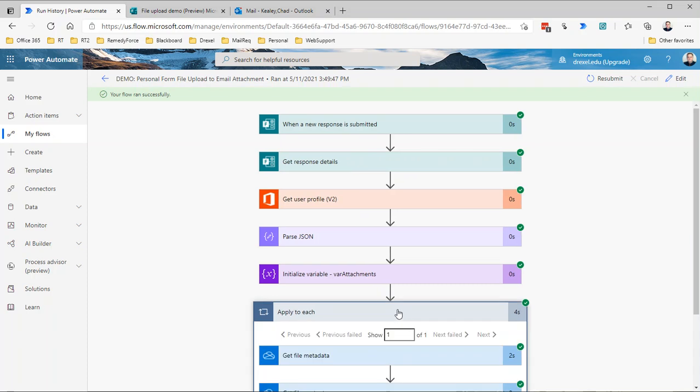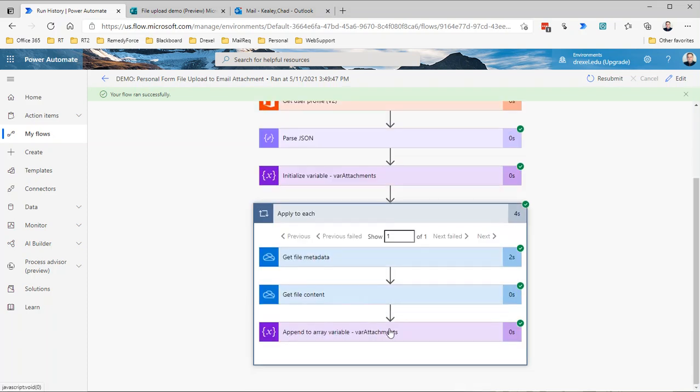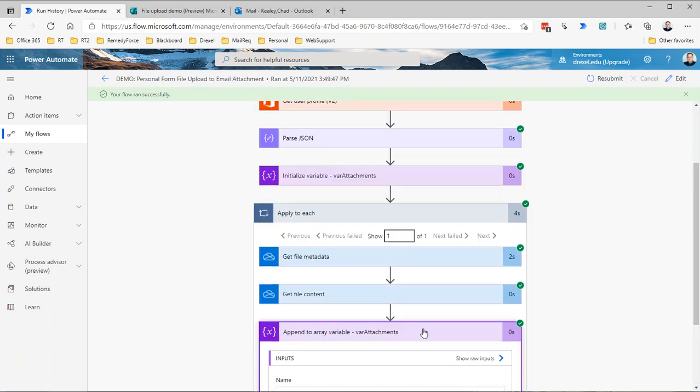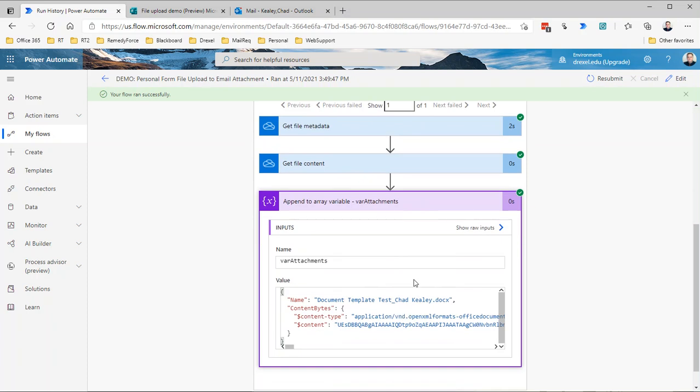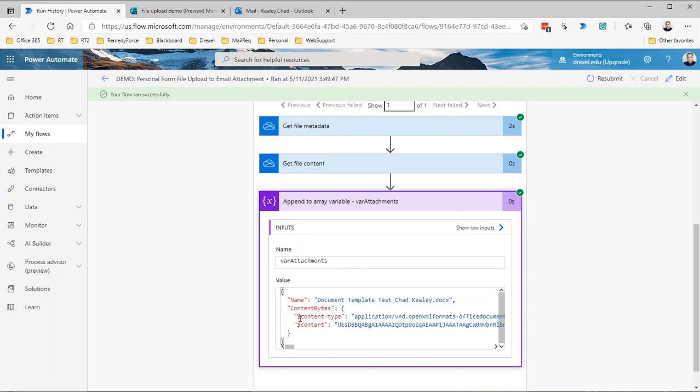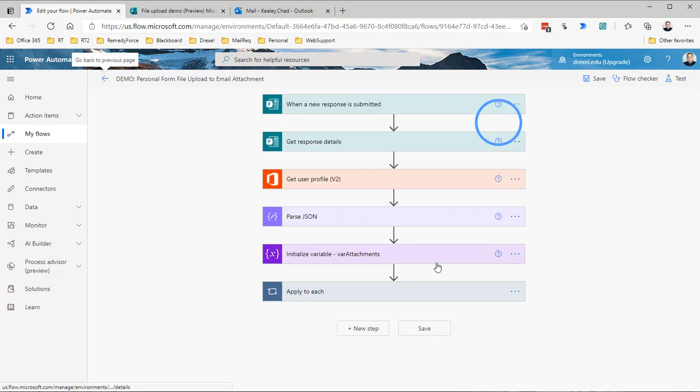If we open this up, it's always a good idea to run, as you're building your flow out, run it in pieces to be sure that you're getting the information that you need before you go and build the entire thing and have some little piece somewhere get in the way of it working. I now see that I'm getting the attachments in a format that I expect, so I'm getting the name with the file name, and then ContentBytes includes an object within an object because we have the content type and then we have the content itself. So that's the file in binary format. That's exactly what I'm looking for.